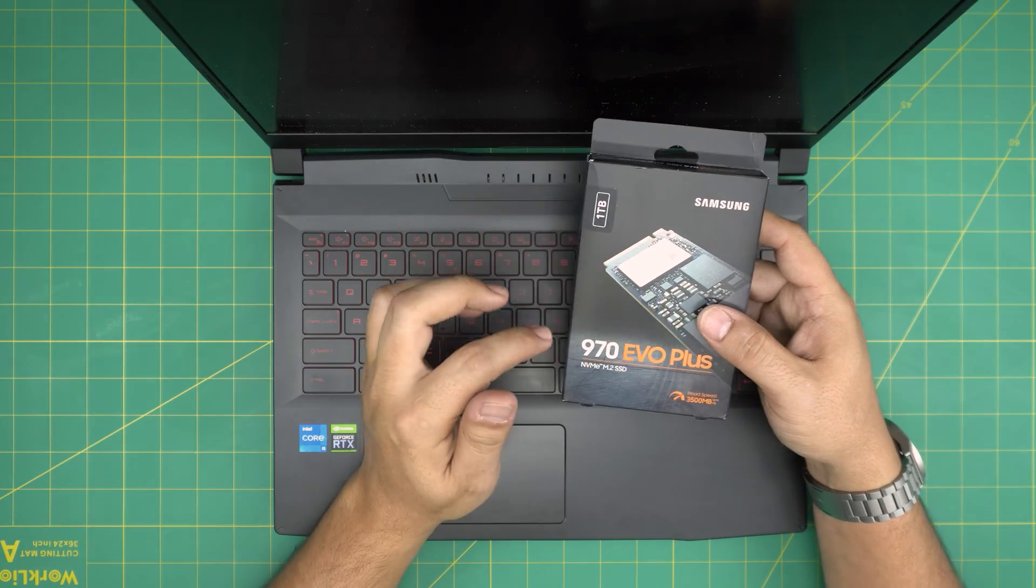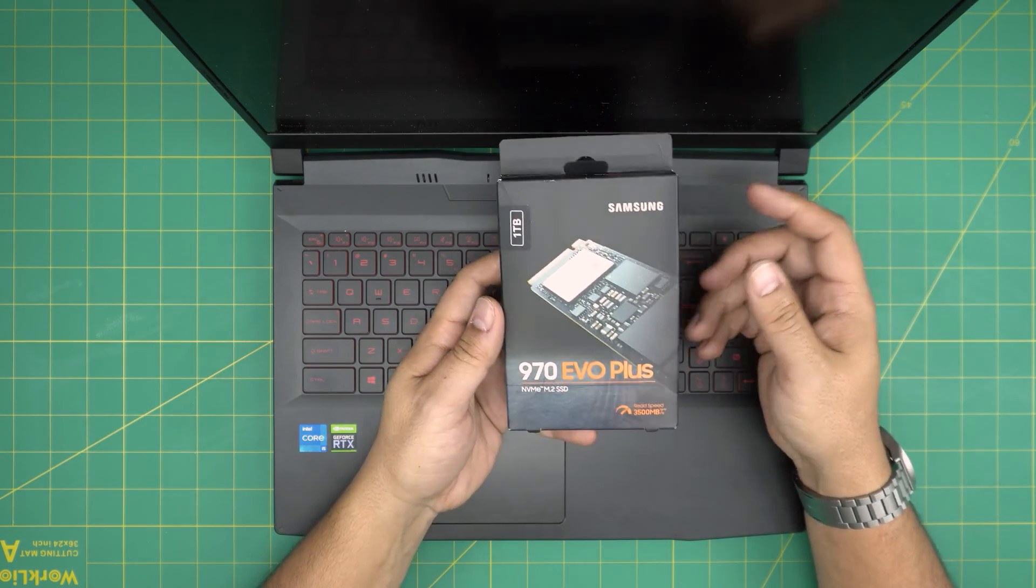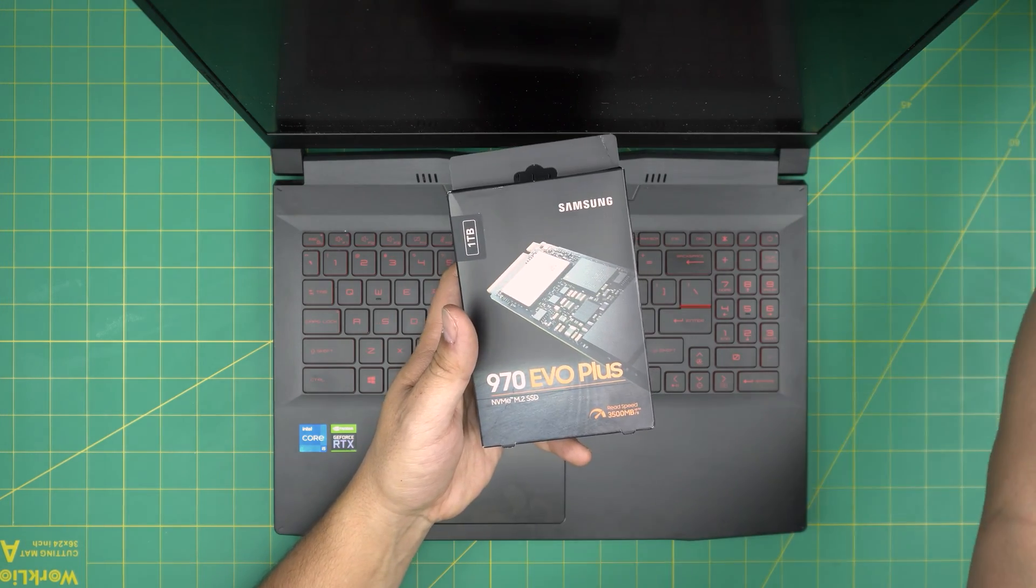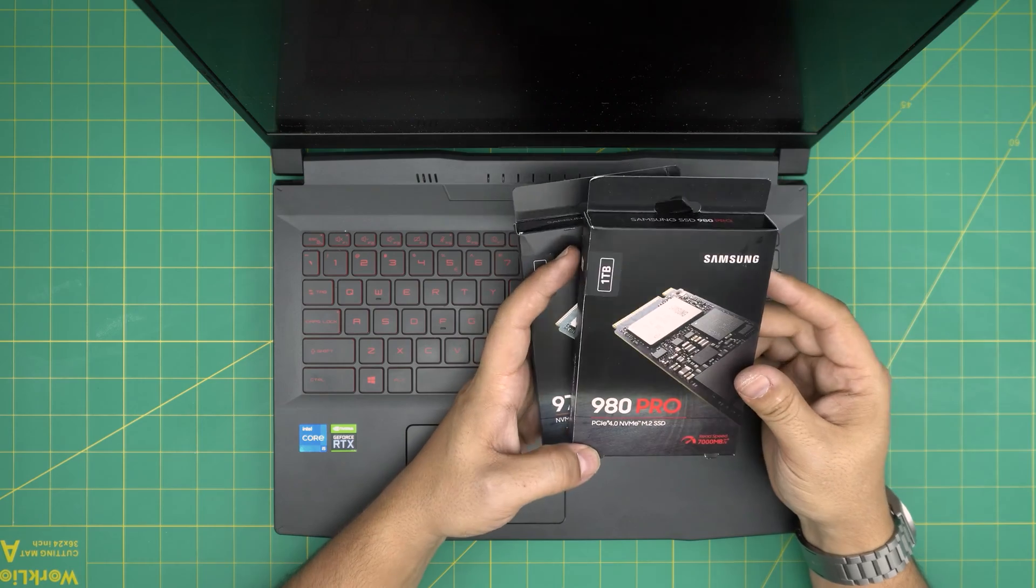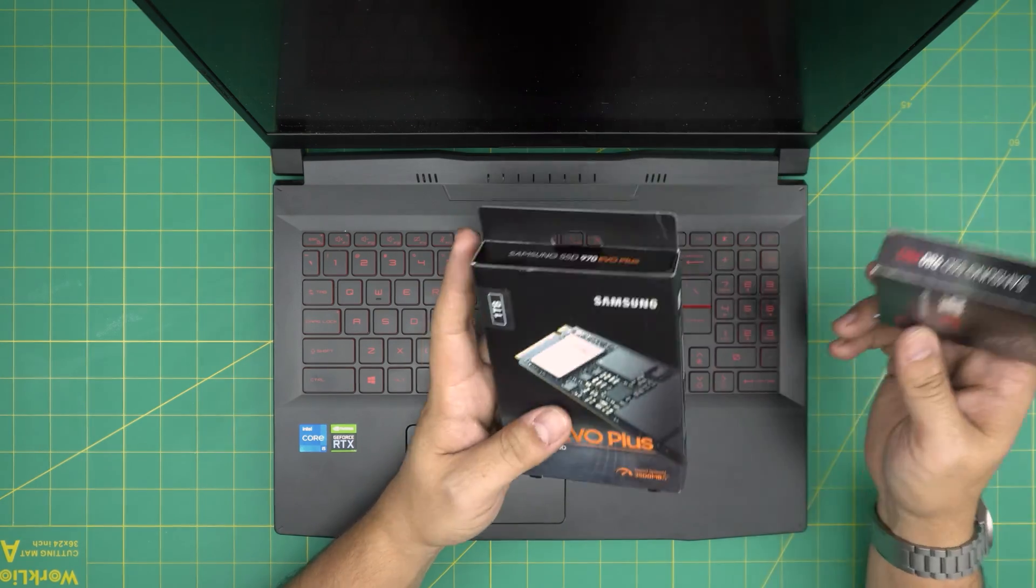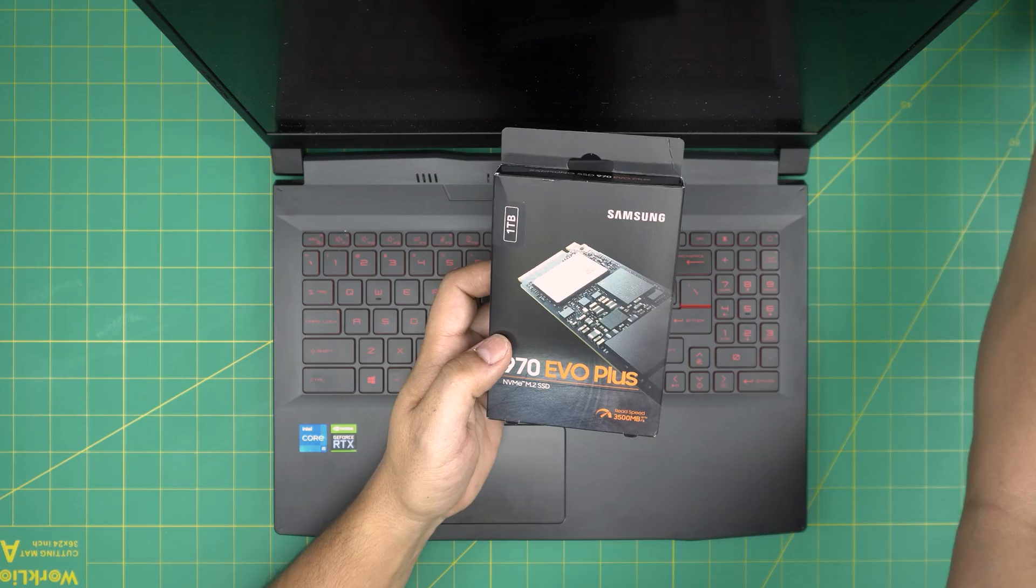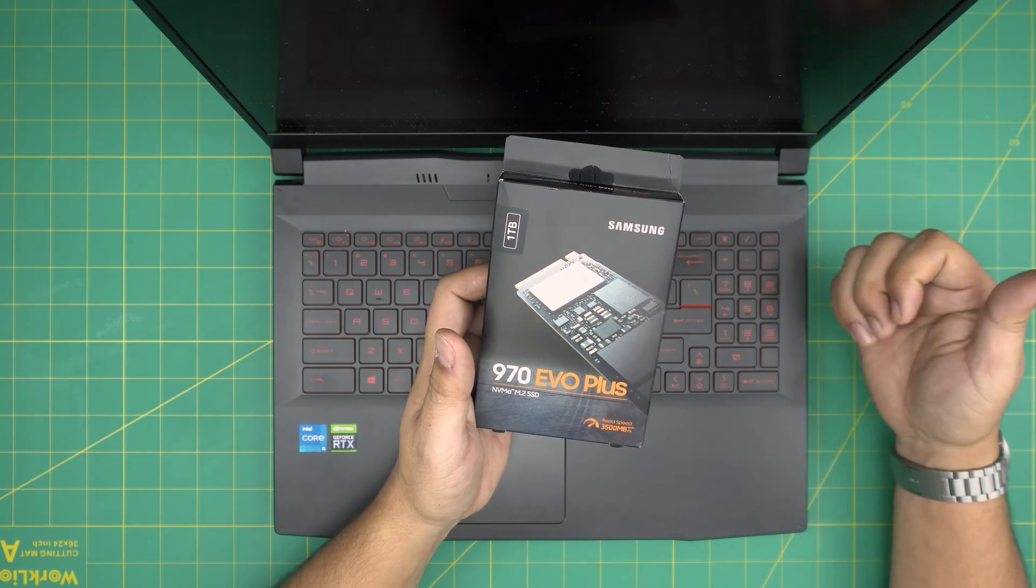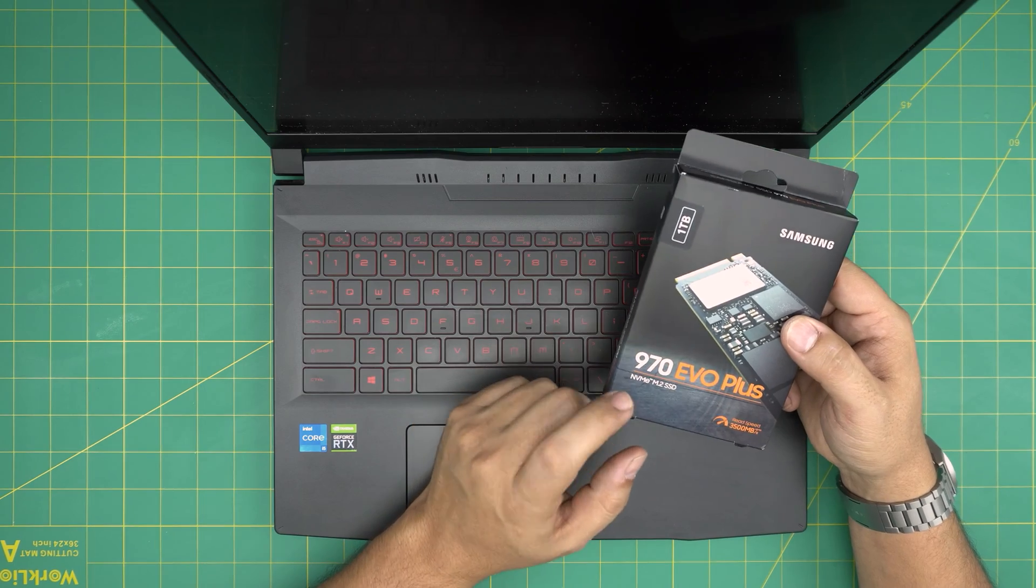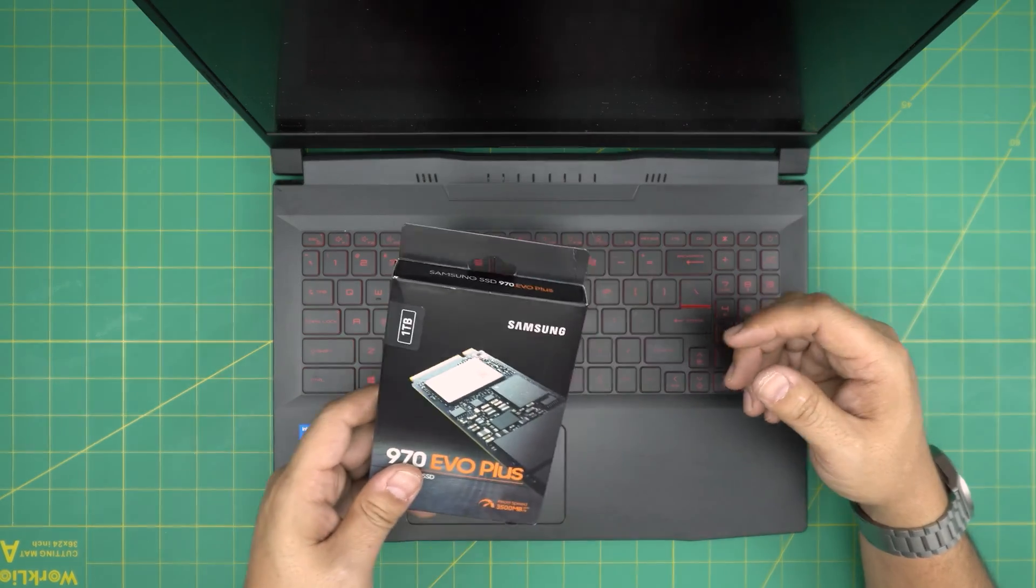So we purchased a better quality storage which is a Samsung 970 EVO Plus. You can go a little overboard and go with a Samsung 980 Pro which is a higher performance and durability storage. But in this case for the client we're going to upgrade the main storage, which is a 500 gigabyte Kingston, to a one terabyte Samsung 970 EVO Plus.